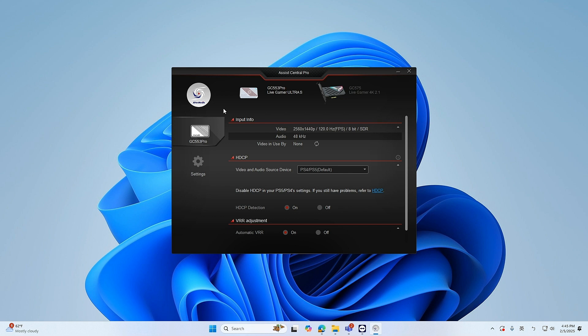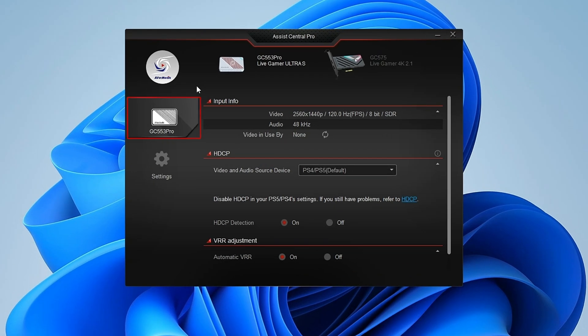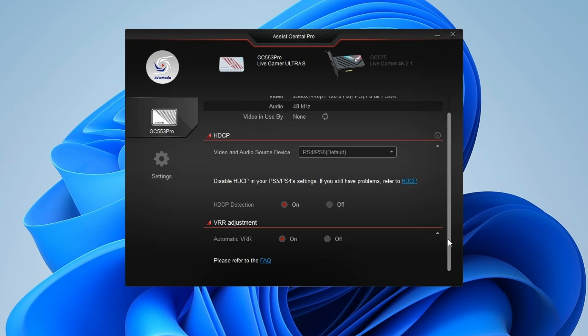On the left-hand side, click on GC553 Pro. On this page you can define your HDCP settings based on your input source or turn off the VRR if your video and audio are not synchronized.